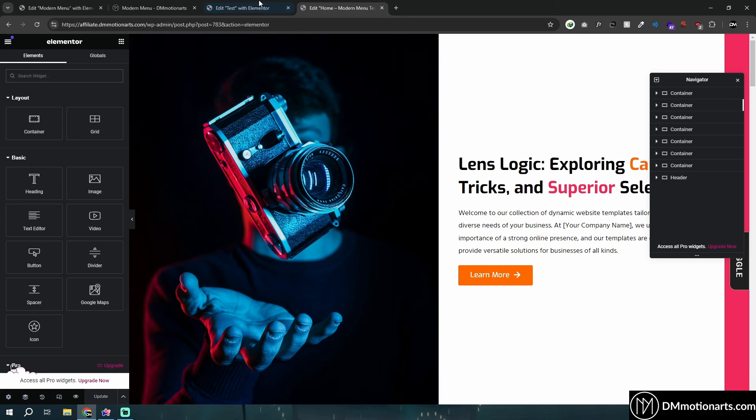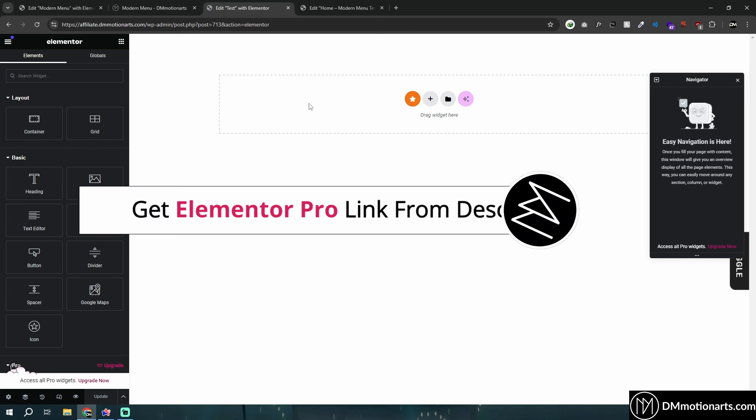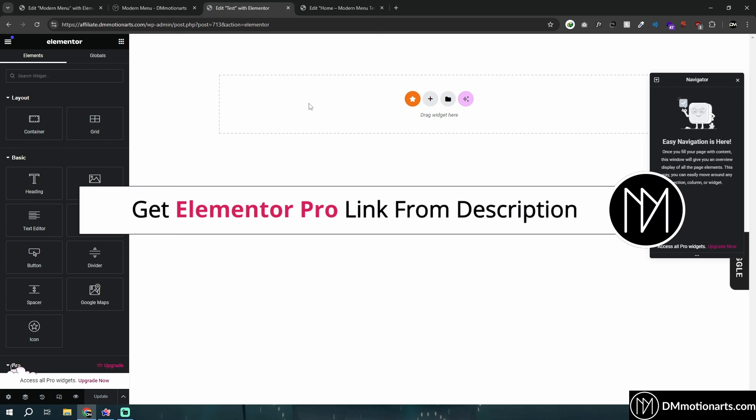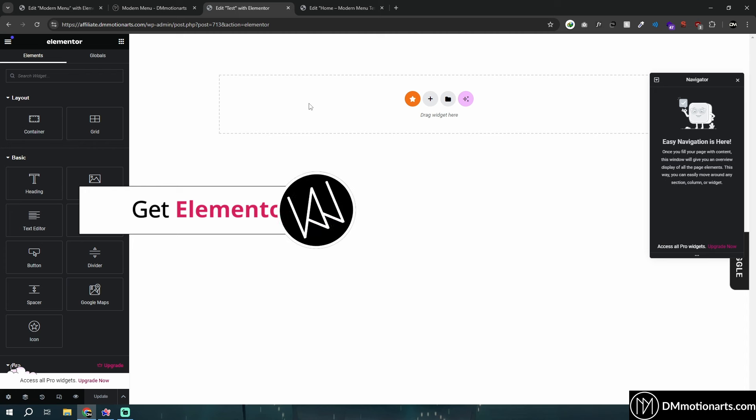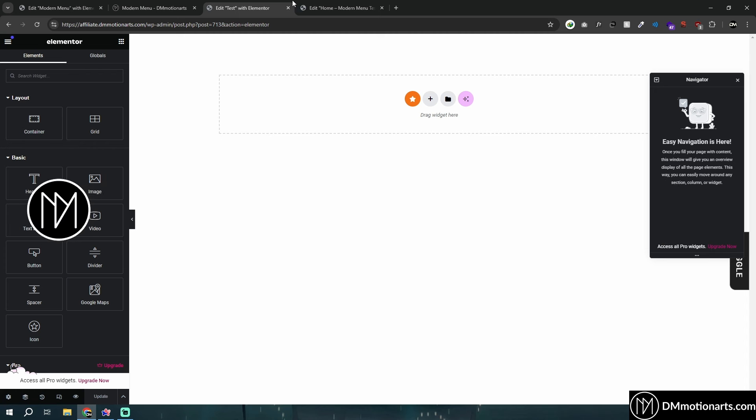You'll probably be using it in the headers and footer page builder, which comes with Elementor Pro. Or if you do not have Pro, you would be using the free plugin — add headers and footers for Elementor, something like that. And obviously, if you want to buy Elementor Pro, the link is in the description, and if you use that link, you could support me.